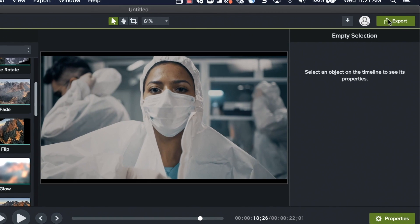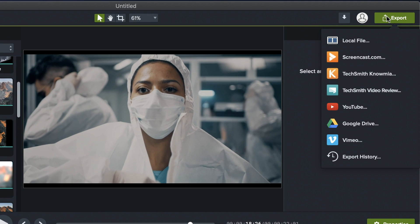Once all your videos are on the timeline and in the correct order, and you've finished with some nice fine tuning, it's time to save and export your new video file. Just click the export button to get started.